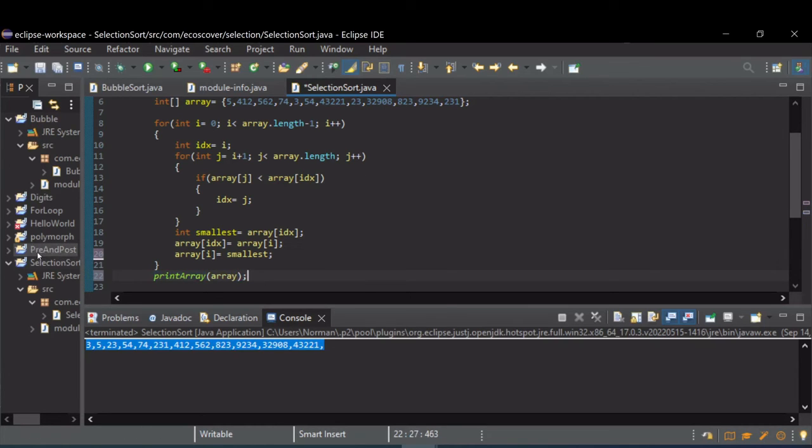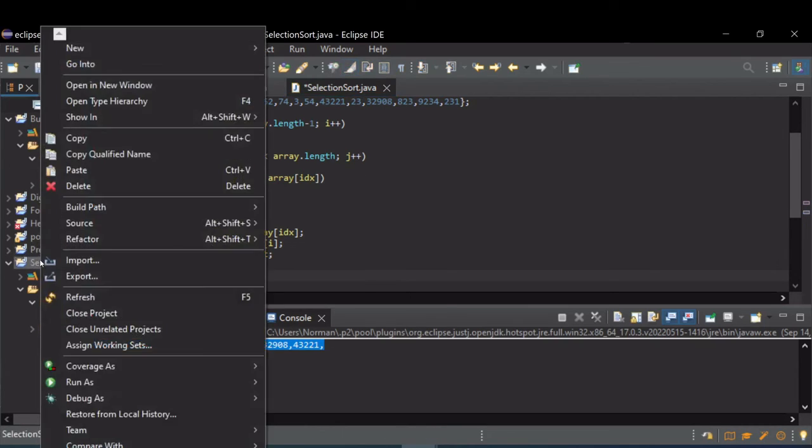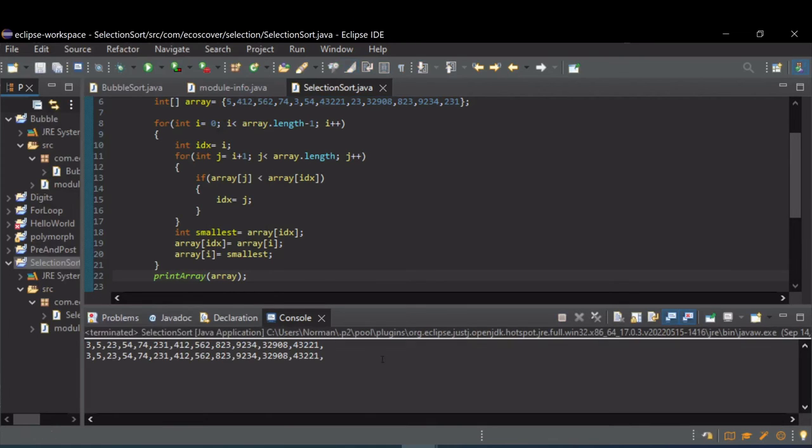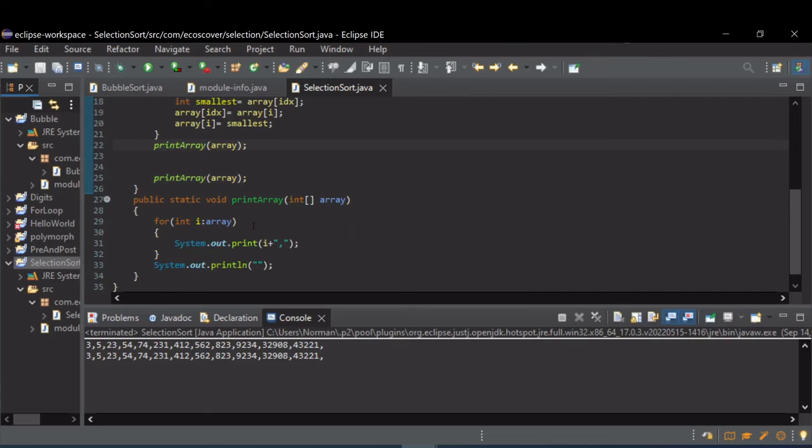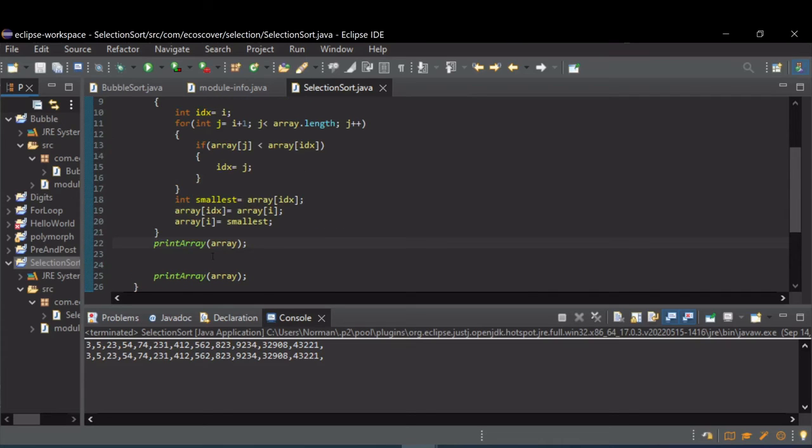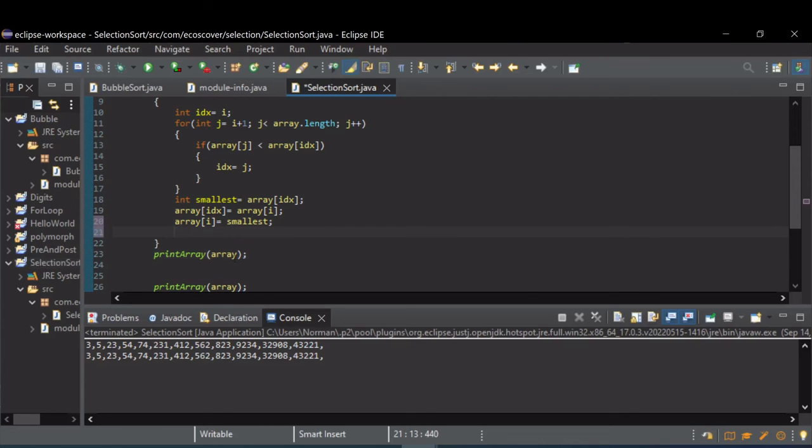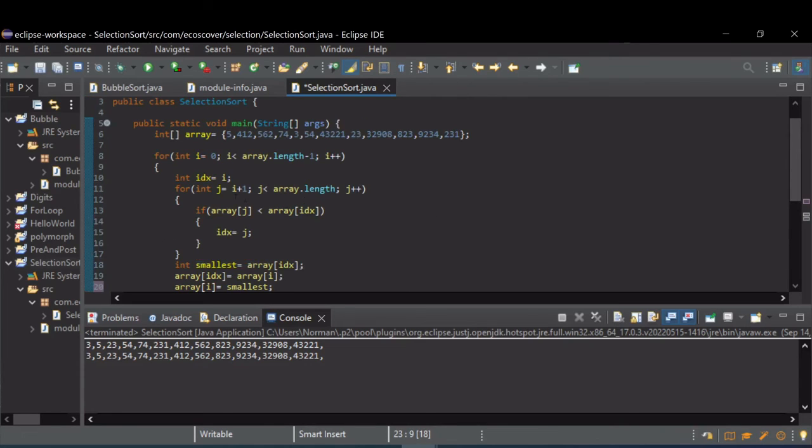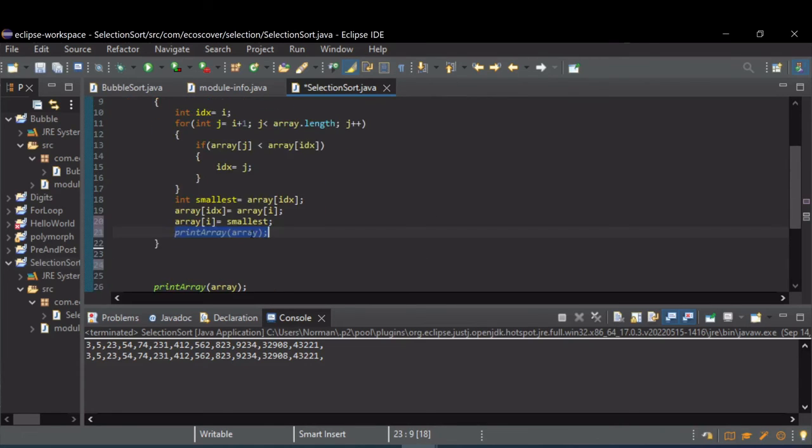Run this again so you can kind of see how it works. Let's stick this inside of our outer for loop so each pass we see.